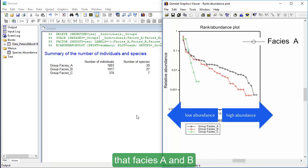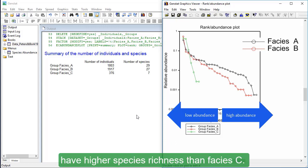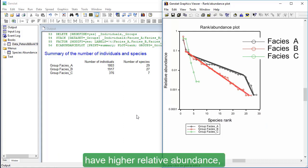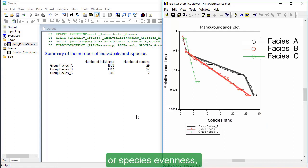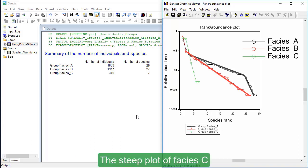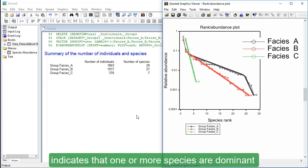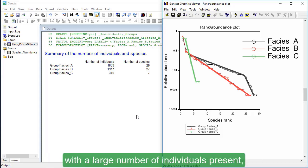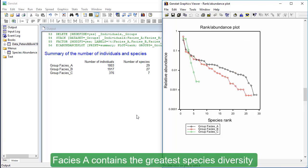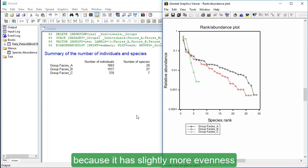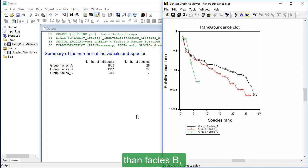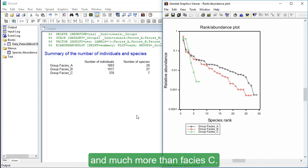We can see on the graph that facies A and B have higher species richness than facies C. Facies A and B have higher relative abundance, or species evenness, indicated by their shallower slopes. The steep plot of facies C indicates that one or more species are dominant with a large number of individuals present, while there are few individuals of other species. Facies A contains the greater species diversity because it has slightly more evenness and slightly higher species richness than facies B, and much more than facies C.